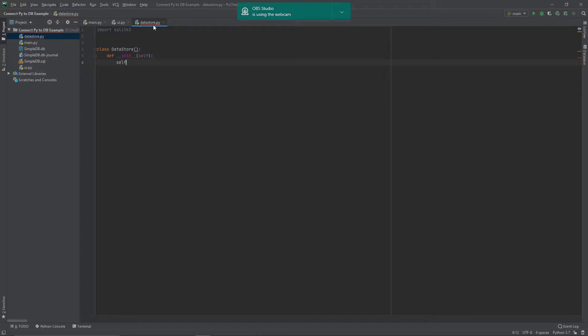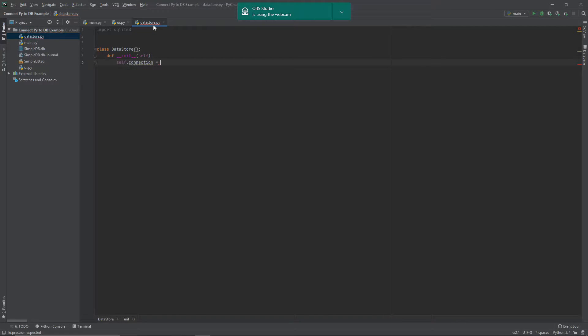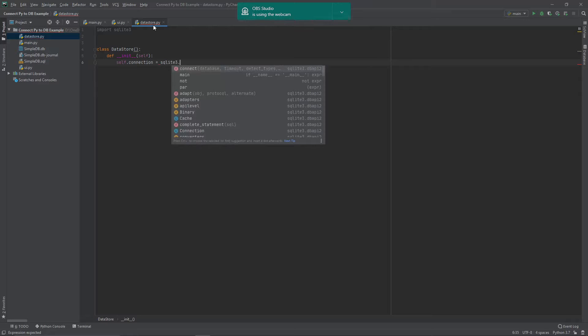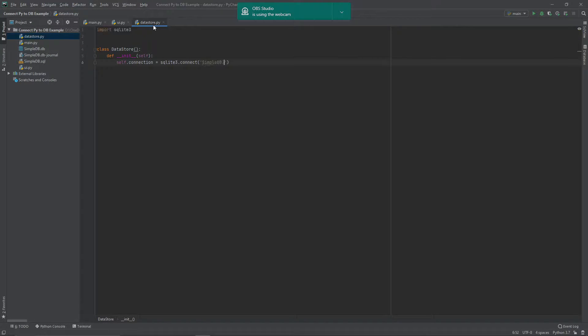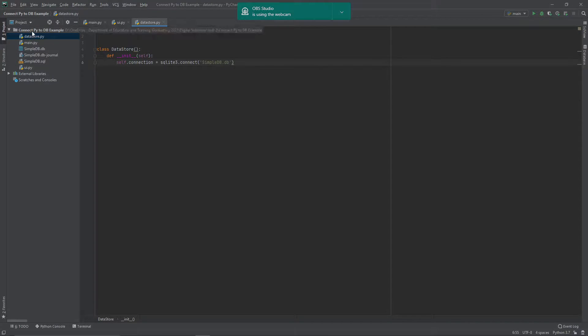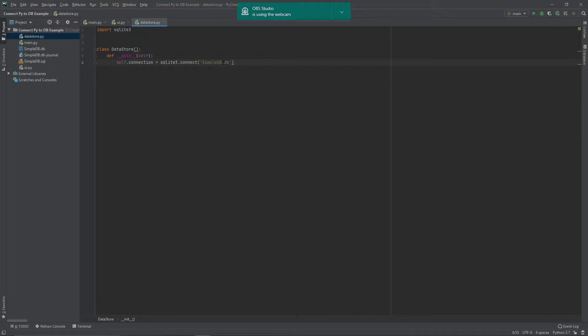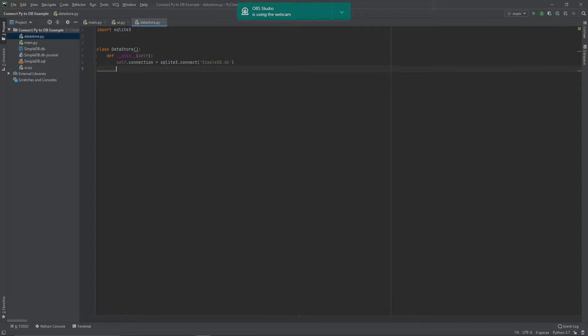So we're going to say self.connection. Now you can name this variable whatever you want, it doesn't really matter. The main code here is the sqlite3.connect. And then you're going to give it the file pathway. So in this instance, it's super easy for me because the database itself is stored over here in the same folder. So I can just type the database file name and extension in there. Obviously, if you have this stored somewhere else, you would need to provide the entire path to the file.